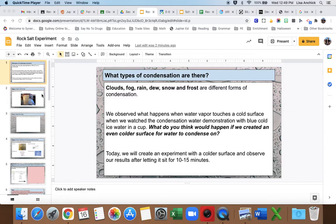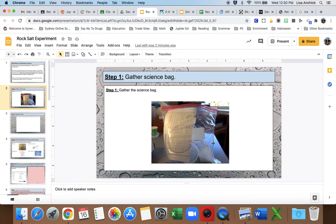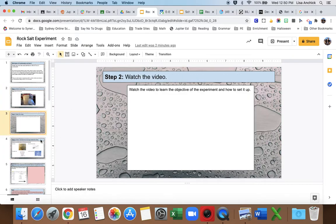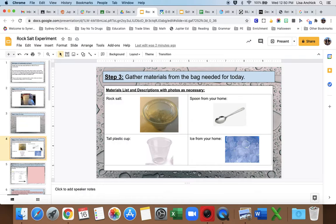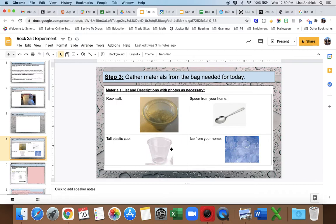Before we set that up, I'm going to go through the slideshow. Obviously step one is to gather the science bag. In that science bag, remember there's no evaporation placement anymore, but you should be able to find your tall glass and the rock salt. Make sure you still have that science bag. You're watching the video, which is obviously this slide here, and then we're going to gather these materials. You need to get a spoon from your home, some ice from your home, and that tall cup that we've been working with.